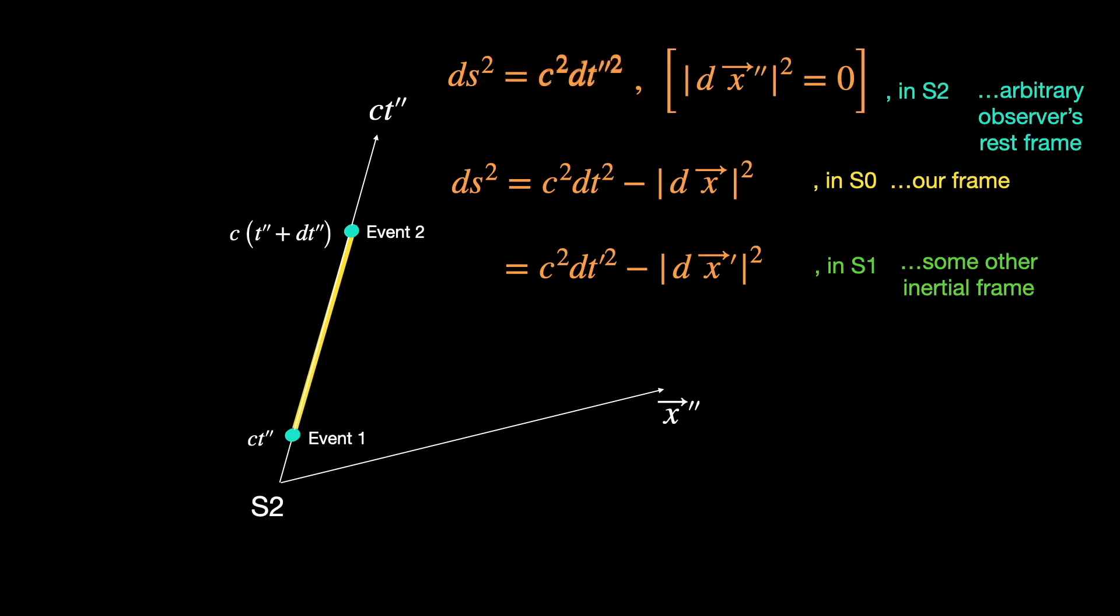But so far we have been discussing about time-like space-time intervals only. What about the space-like intervals or space-like curves? These are curves in space-time such that tangents drawn at any point on it will fall outside the light cone drawn at the point.